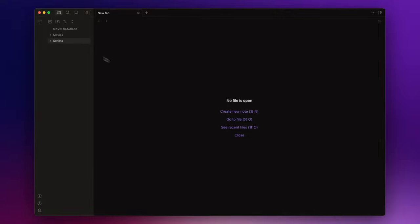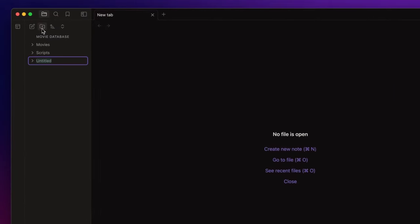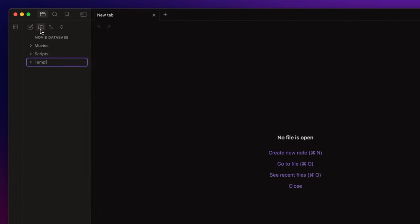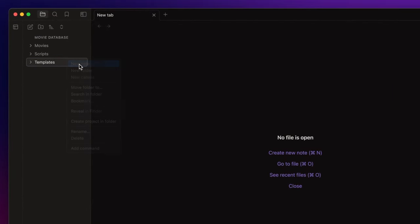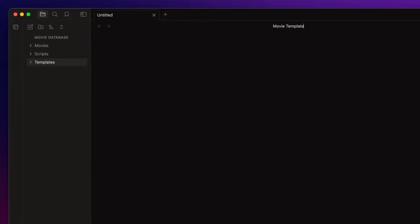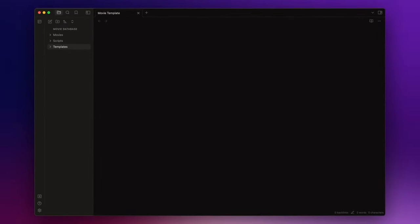First of all let's create a templates folder. And inside it I create the movie template note. I've already prepared a sample template which I'll simply copy and paste.